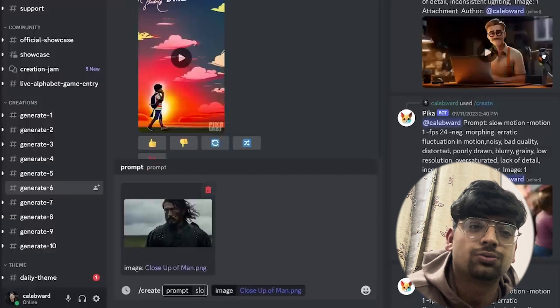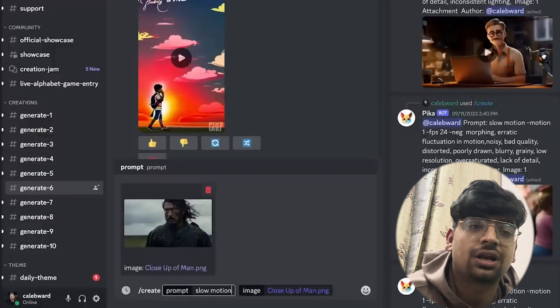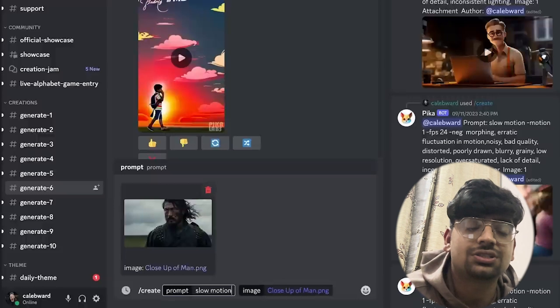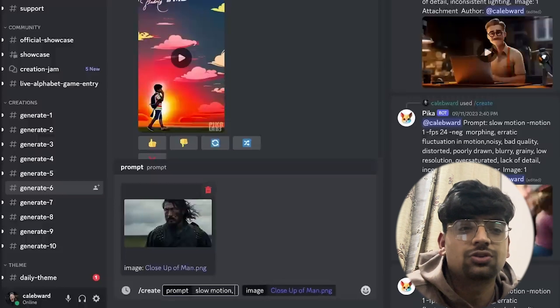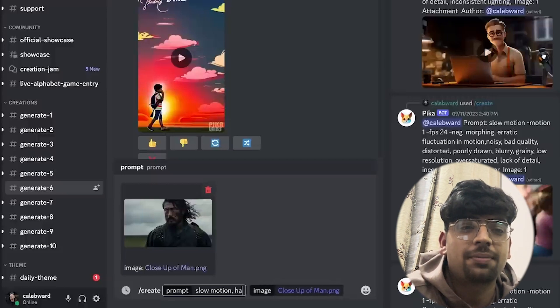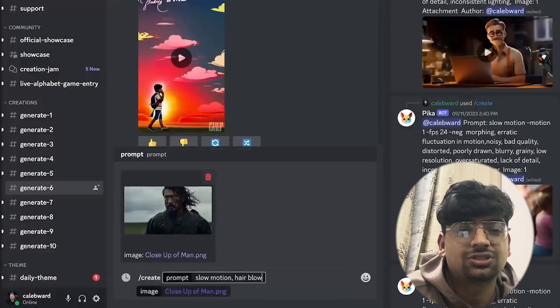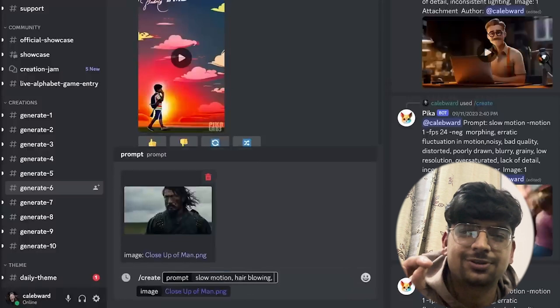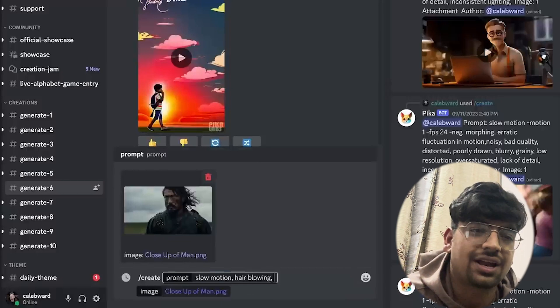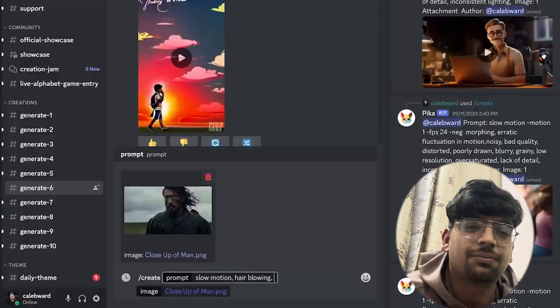Let's type in the actual action that we want to see. For this image, because it's a man looking off to the right and it's very dramatic, I definitely want this shot to be in slow motion. So I'm going to type in 'slow motion.' I also think I want his hair to be blowing, so I'm going to say 'hair blowing.'